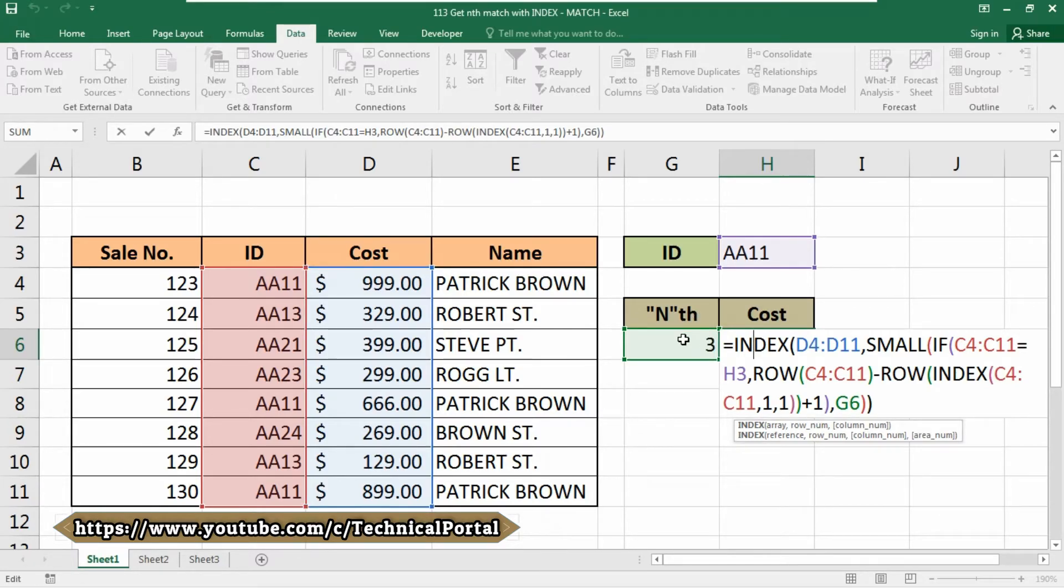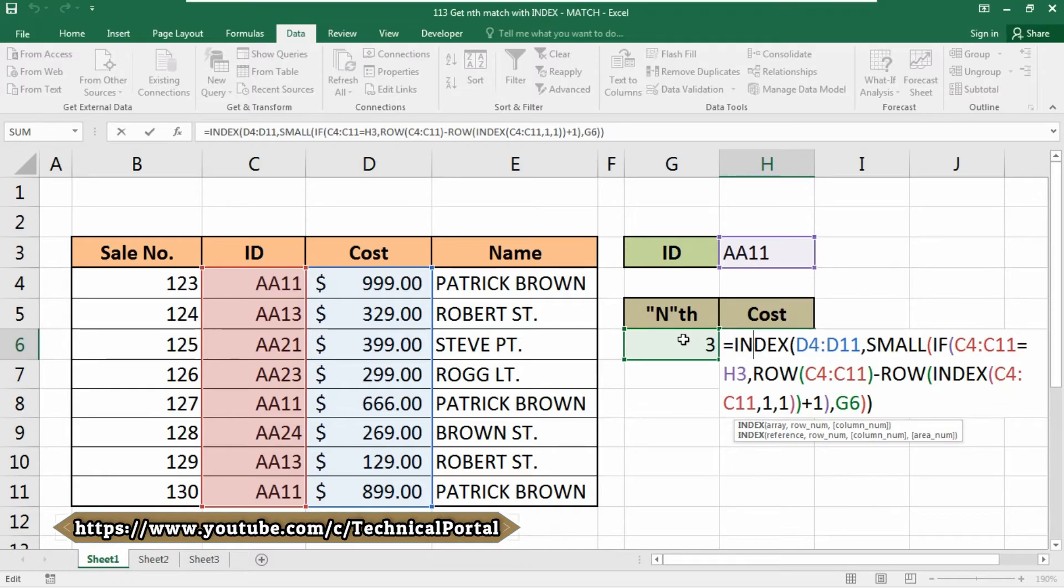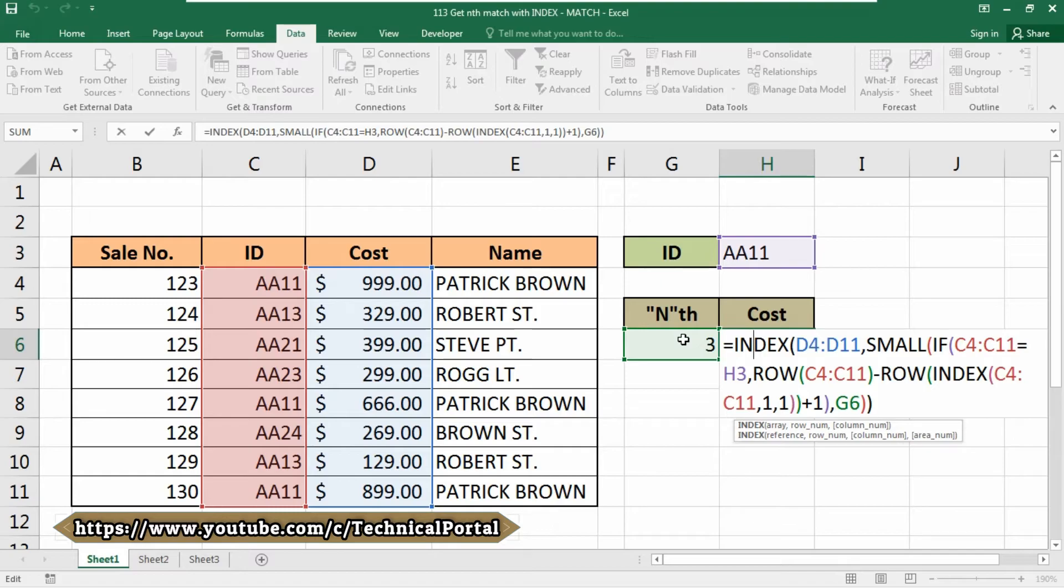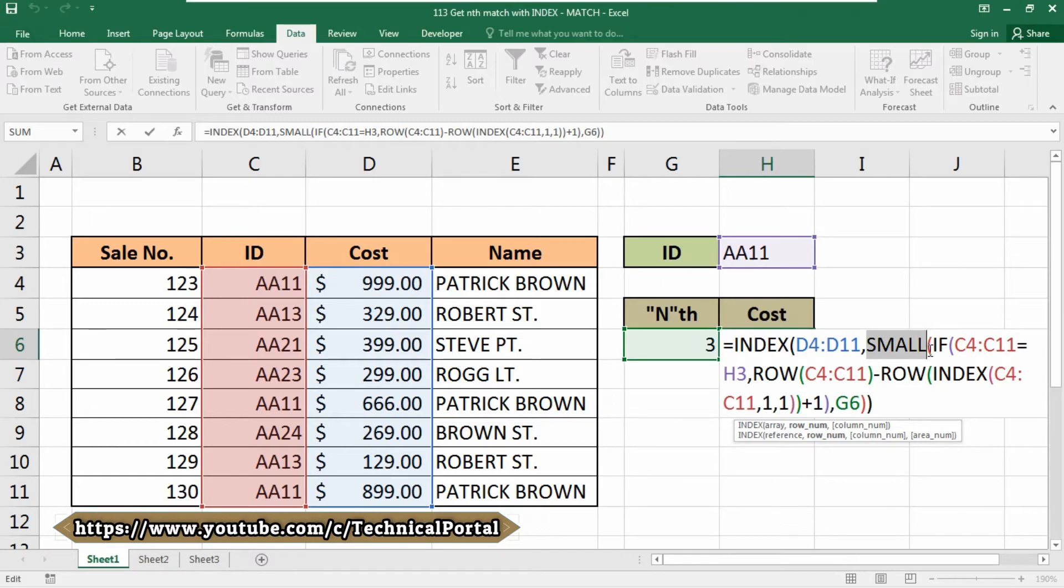The value for N is supplied in column G, and all the heavy work that the formula does is to figure out the row from which to retrieve a value, where row corresponds to nth match that contains in the G6 cell. The IF function does the work of figuring out which rows contain a match.